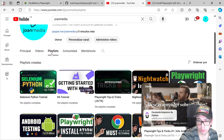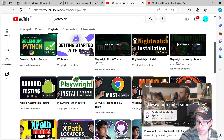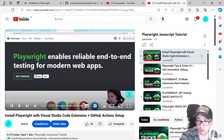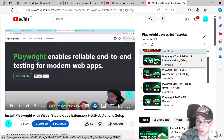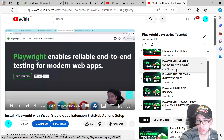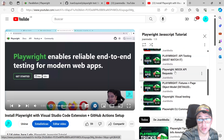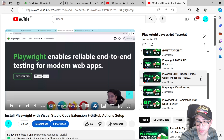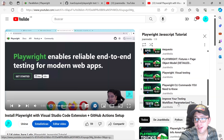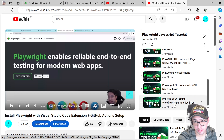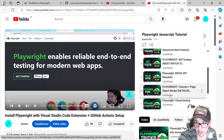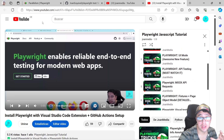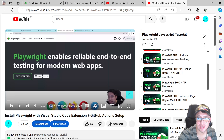Also, please come to my channel, look for playlists, and check out the 'Playwright JavaScript Tutorial' playlist — it has a lot of videos covering how to use Playwright with Visual Studio Code, the extension UI mode, tips and tricks, API testing, how to mock an API request, fixtures, page object model, visual testing, CLI commands, and how to use parameters in your tests. There's a lot of free information there to start learning about Playwright.